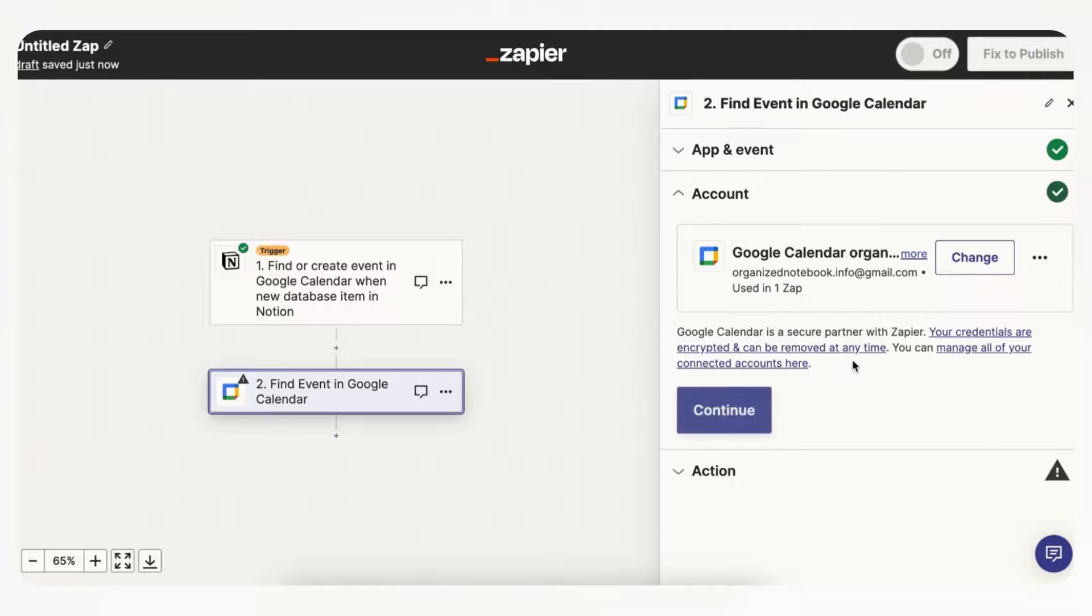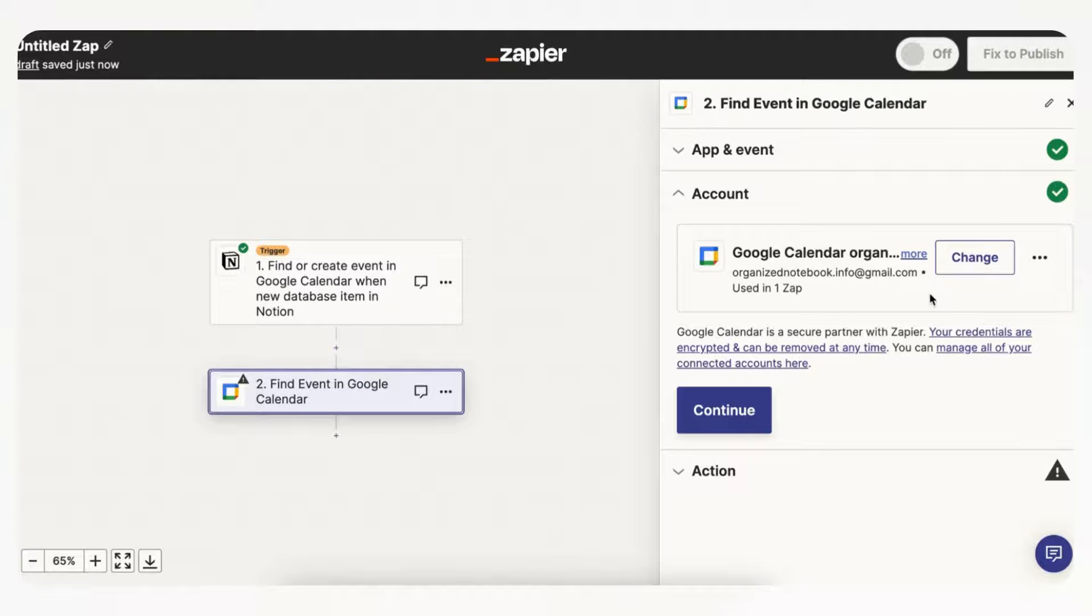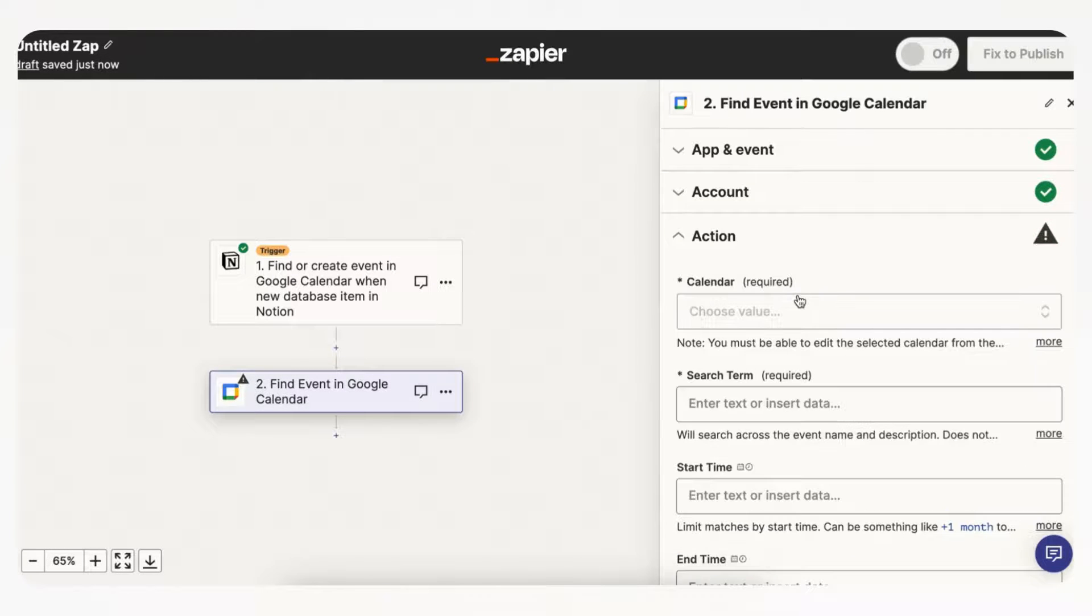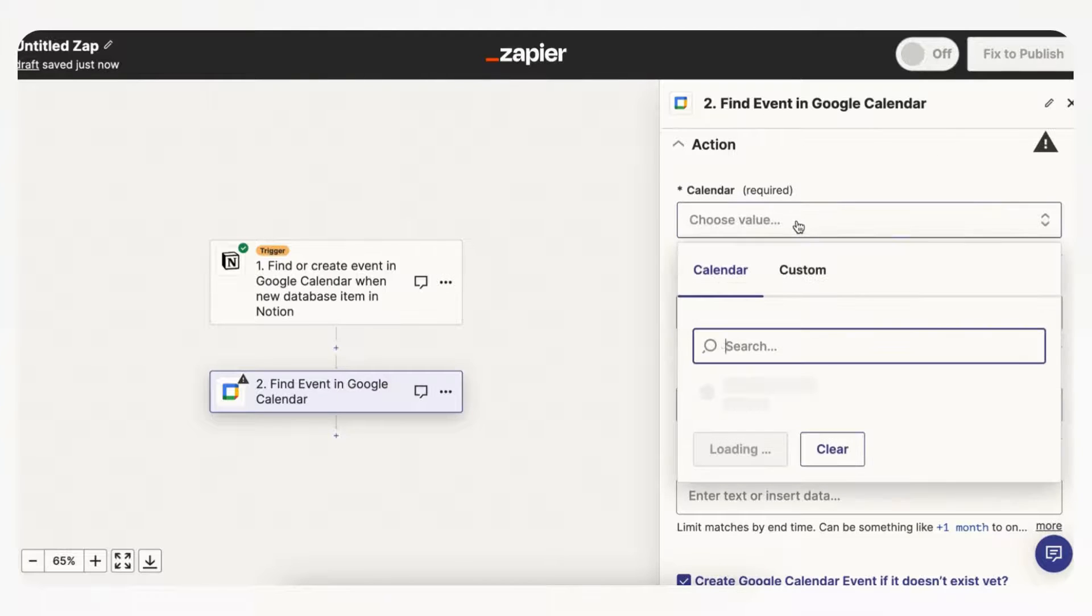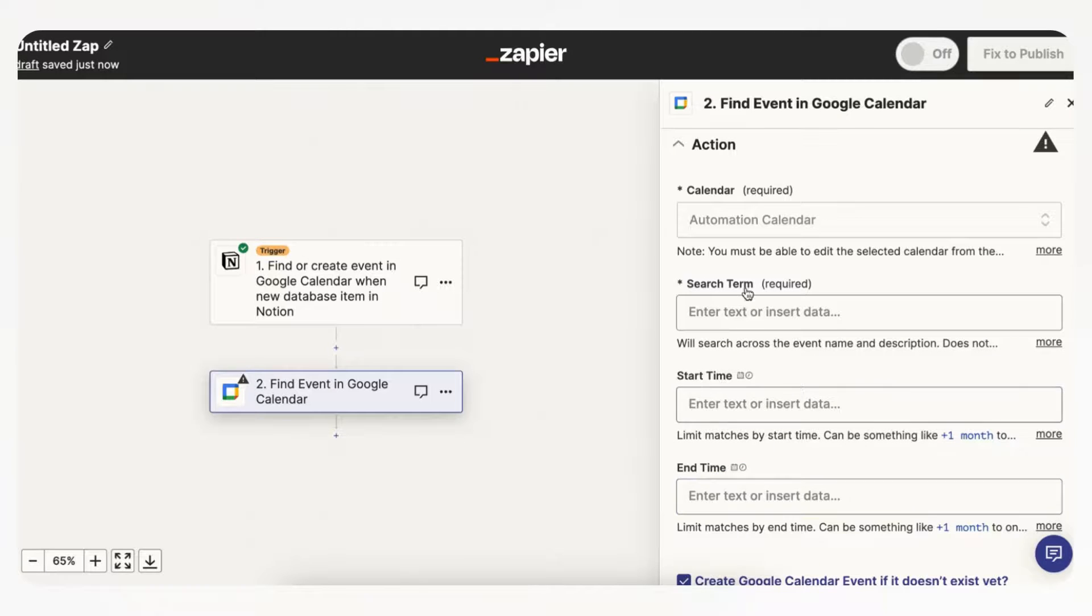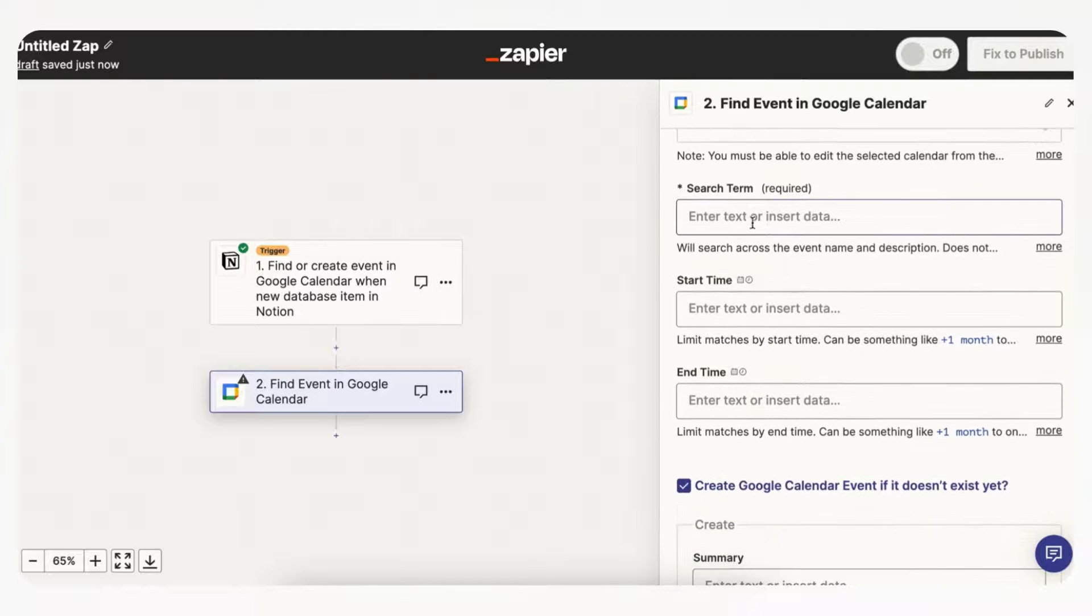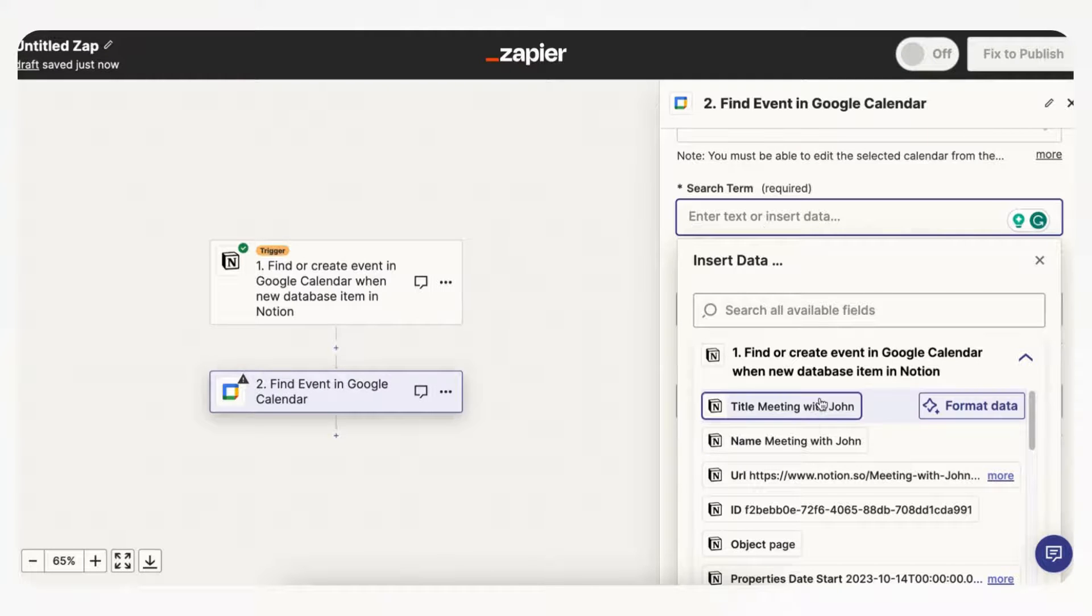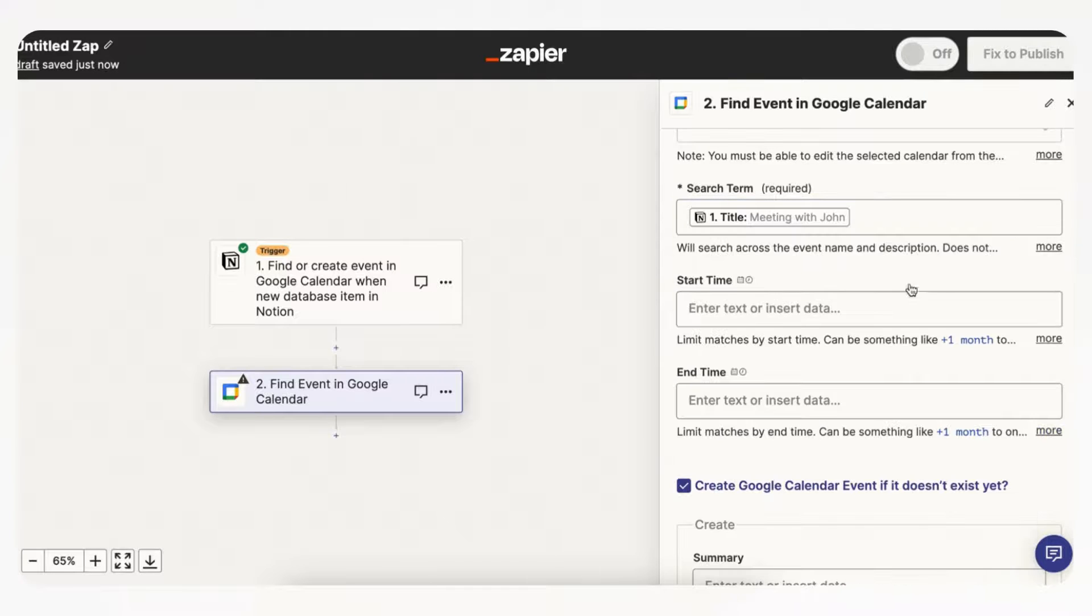And now you're going to have to connect your Google Calendar account with Zapier, and once you connect that you can continue. And then you should get this choice on what calendar you want it to add it to. So in this case we made this automation calendar, so we're going to have it go to automation calendar. And then you can enter what it's going to search the term by, so in this case you just want to search it with the title, meeting with John.